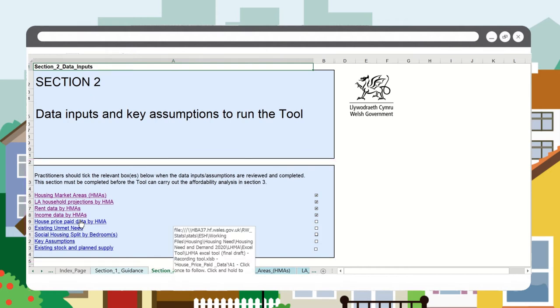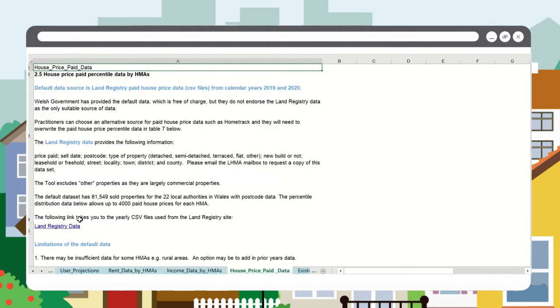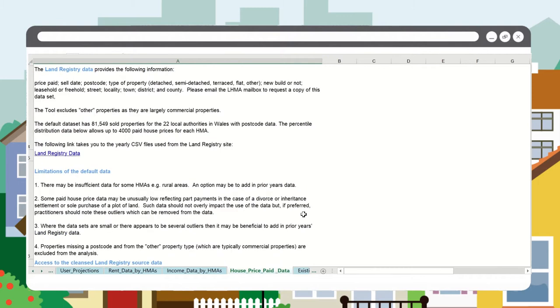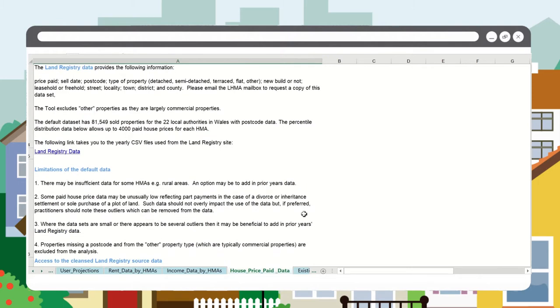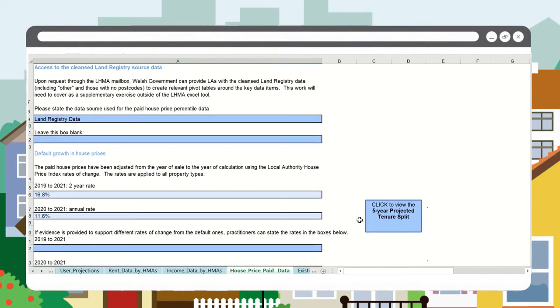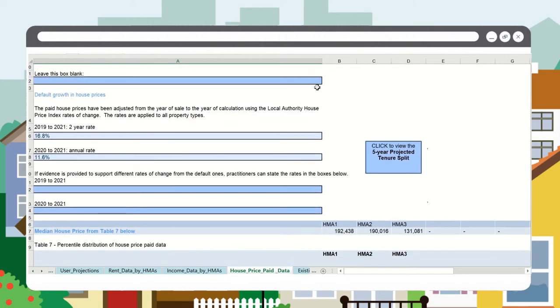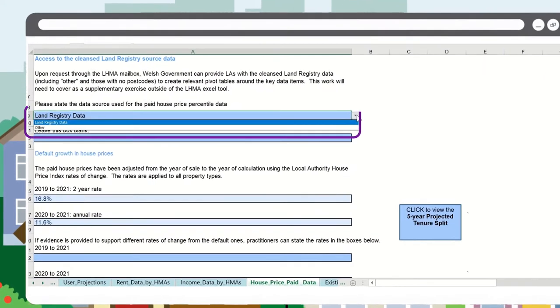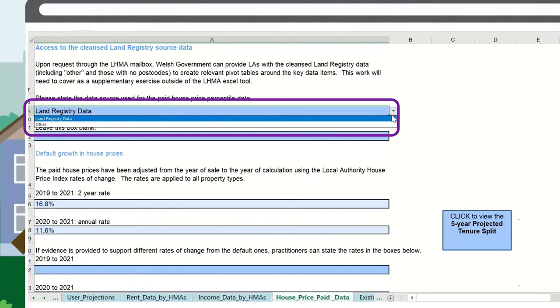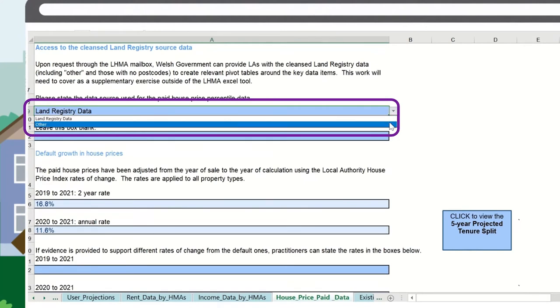Click on house price paid. This video focuses on the sheet named house price paid data in section two of the tool. Here you will need to select from the drop-down list either land registry data or other to develop a house price paid percentile distribution for each housing market area.